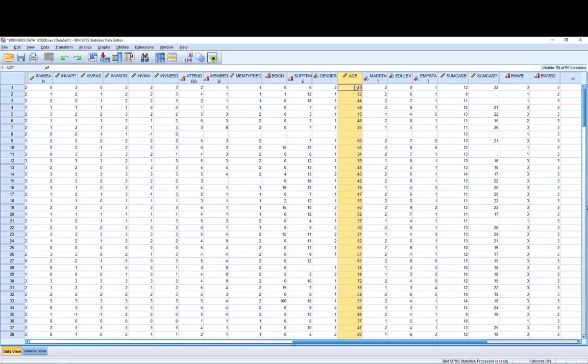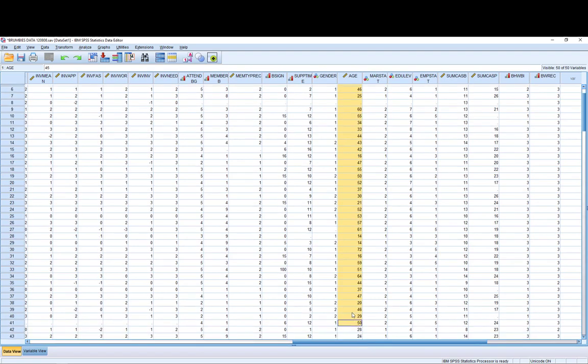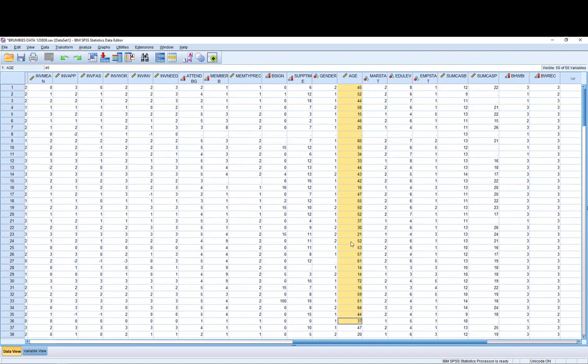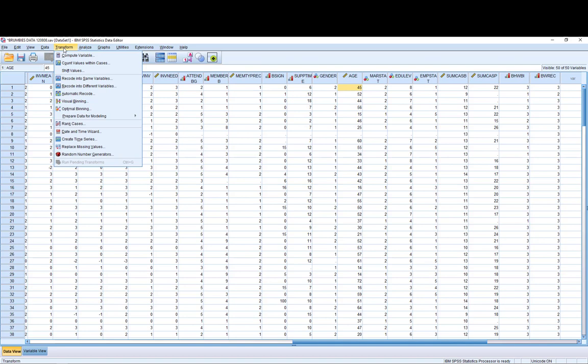This is a dataset I did that comes from the Brumbies data that I collected as part of my PhD. As you can see, I have inputted the ages that people have given me in my variable here—44, 64, 37, those sorts of numbers. If I then wanted to look at putting them into categories, I can then transform these ages into categories.